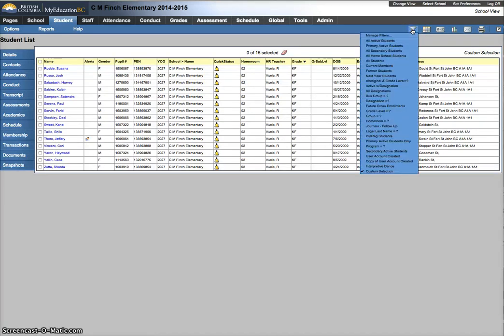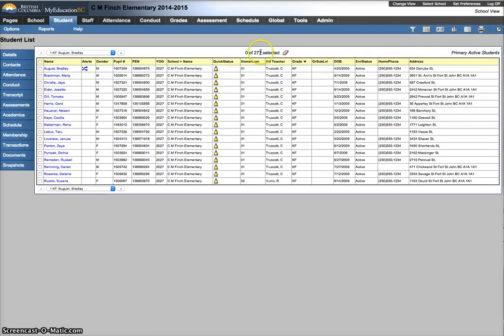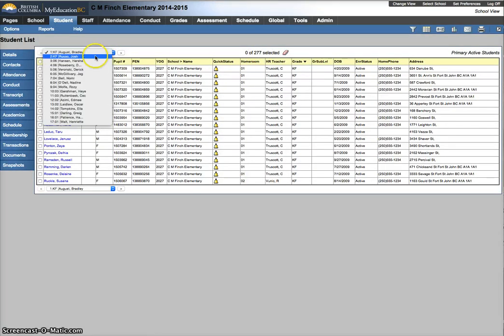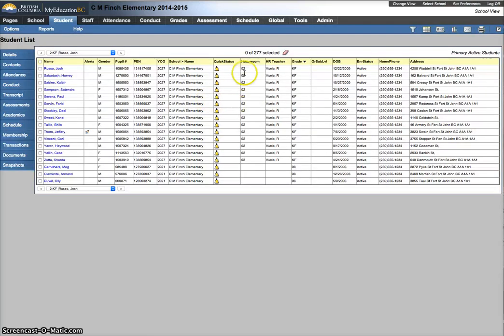So from here now, I'm looking at a custom selection. I need to go back to primary active students. There's all my 277 students. My first page and a bit of the second page are homeroom 2. And now what I need to do is figure out who's going next.